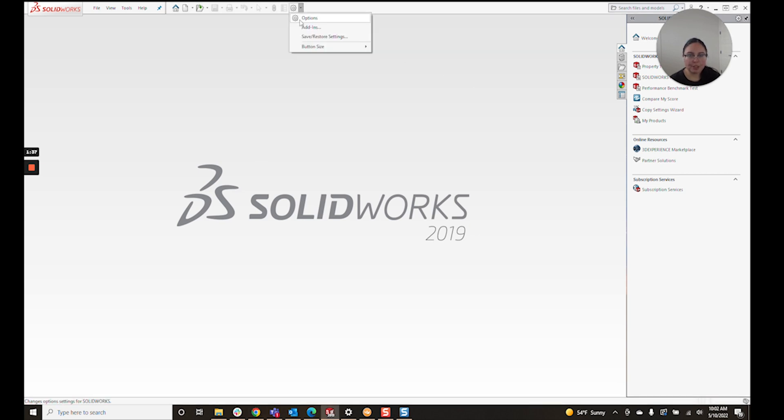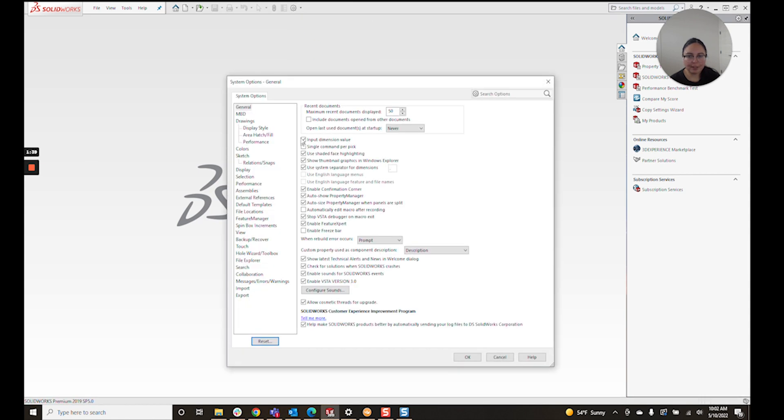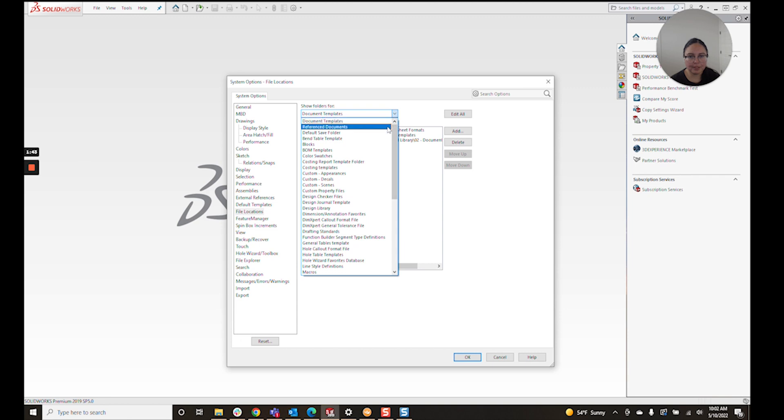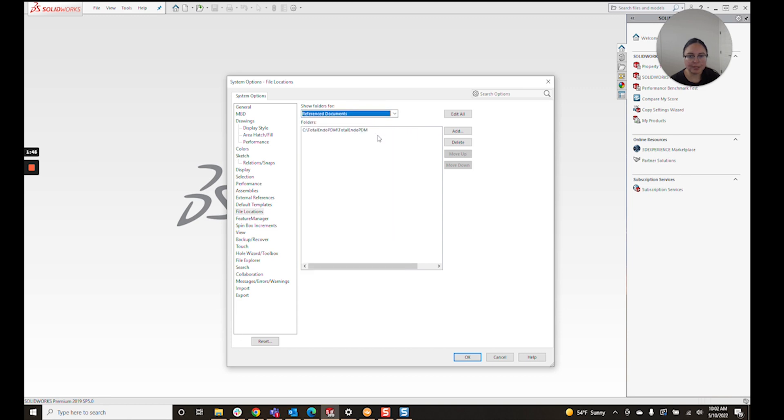Reference documents is going to be inside your options under file locations, reference documents. As you can see here, I have a vault listed for this example.